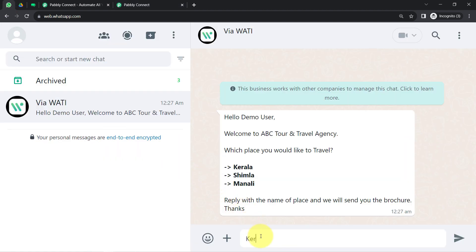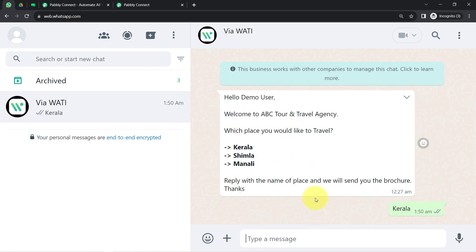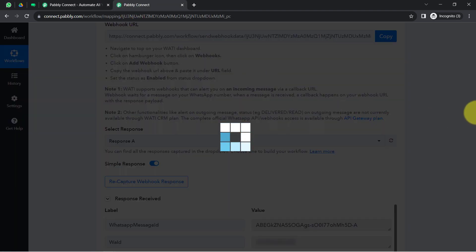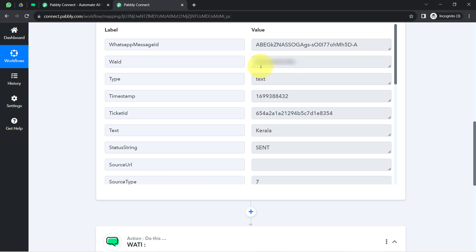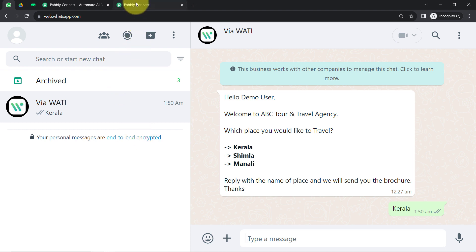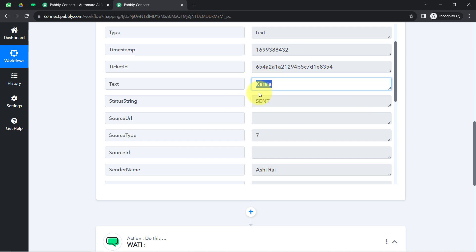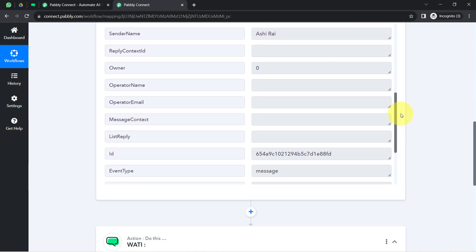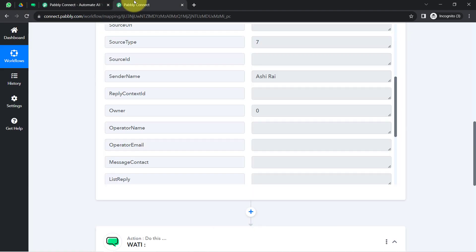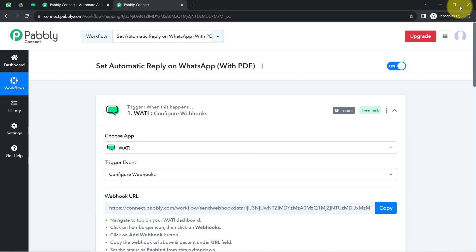I'll type the city name 'Kerala' and press enter. The automated reply won't be received because I've already disabled my existing automation. Coming back to Pabbly Connect — the response has been received. In the response I can see the phone number of the person who replied, which is useful because we'll send the reply to that number. Scrolling down, the type is 'text' and the actual reply received is 'Kerala'. Based on this text we will send the further replies. This confirms the connection between Vati and Pabbly Connect is working fine, and the first step of our automation is done.